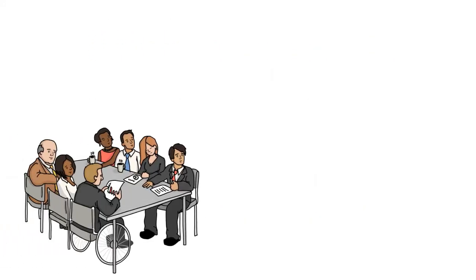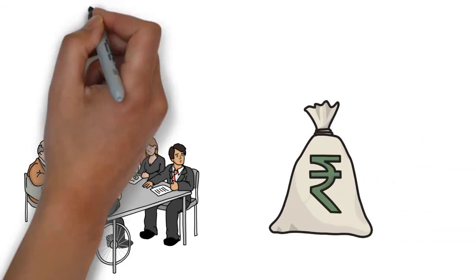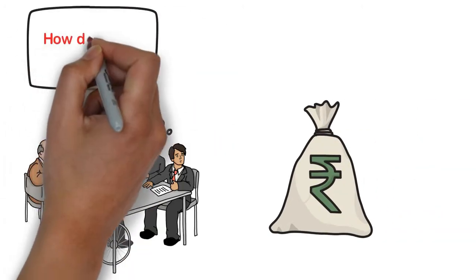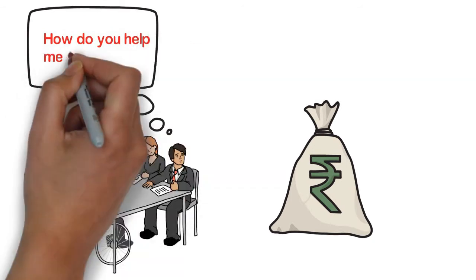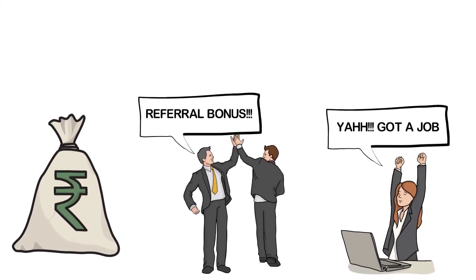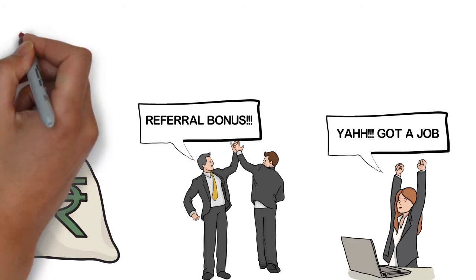So, how do we help you to earn money with employer referral plan? It's that simple. We refer those candidates to you that you can refer in your company. Just like we did for Abhishek.